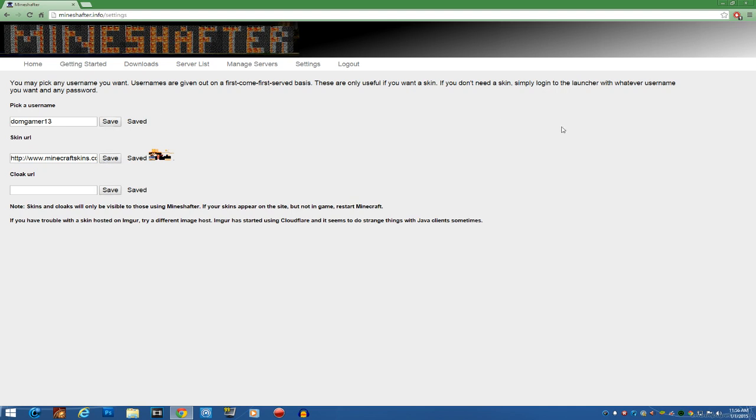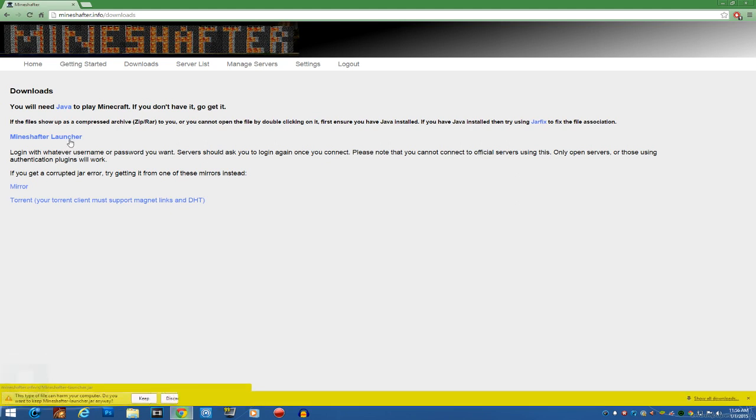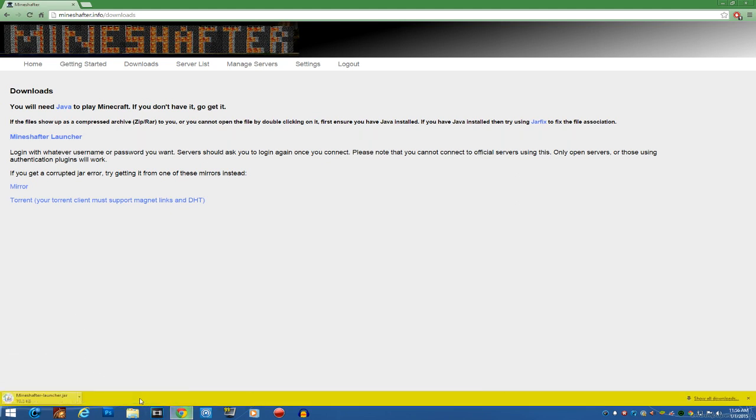Let's focus with the skin URL. Once you save it, it's probably saved. And now, the next thing I'm gonna do is download the Mineshafter Launcher. Let's go to the downloads. Click Mineshafter Launcher and keep it. Let me wait till this is done downloading. See you guys in a bit again.